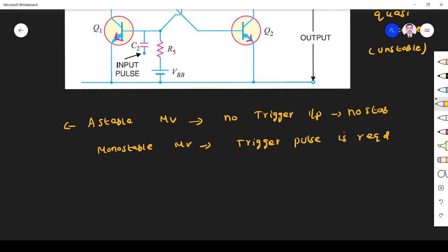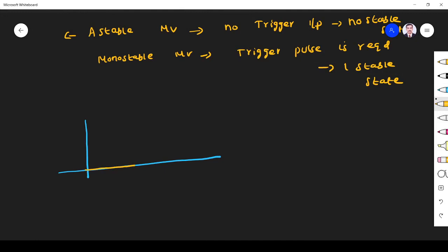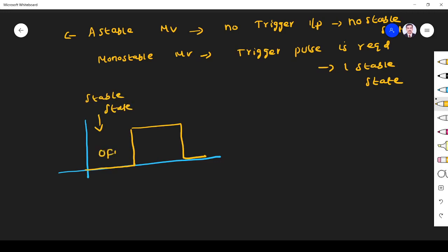In astable, there is no stable state. In monostable, there is one stable state. The stable state in a monostable multivibrator is the normally OFF state. The OFF condition is the stable state, and the ON state is called the unstable state.